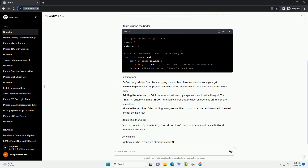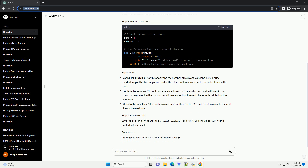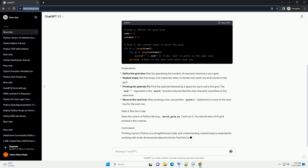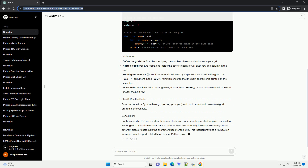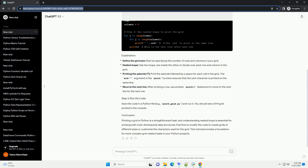Save the code in a Python file — for example, 'print_grid.py' — and run it. You should see a 6x6 grid printed in the console.